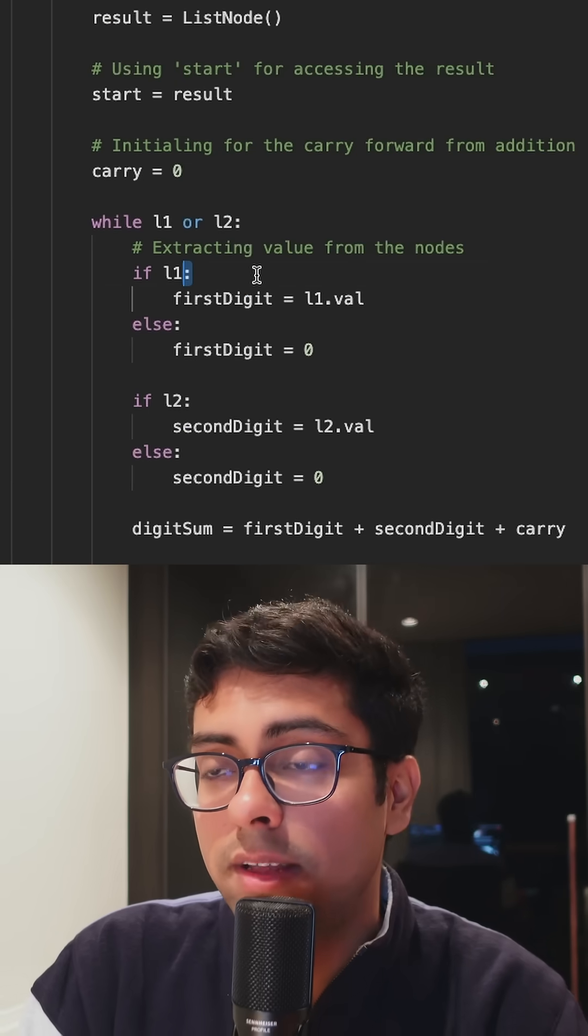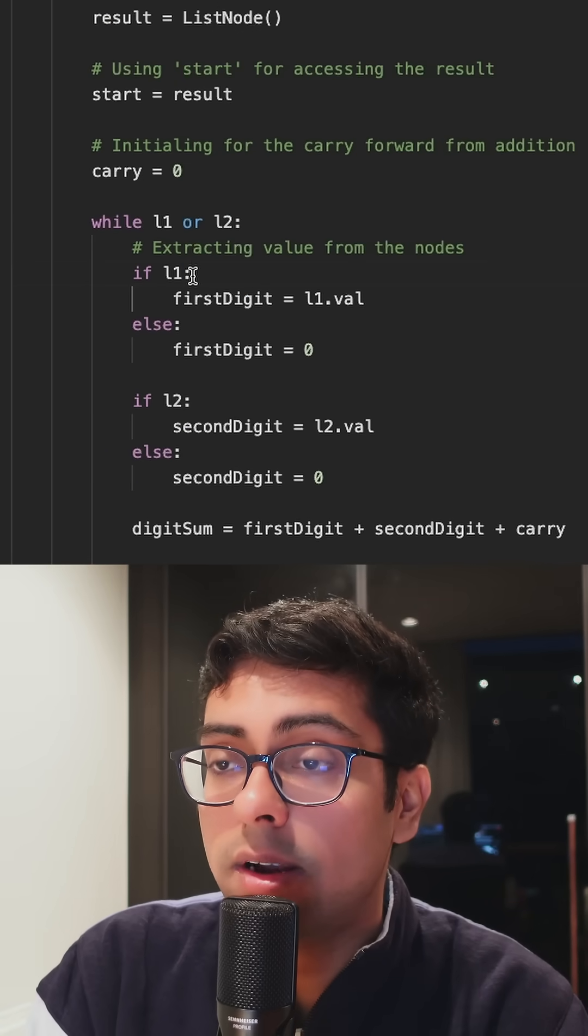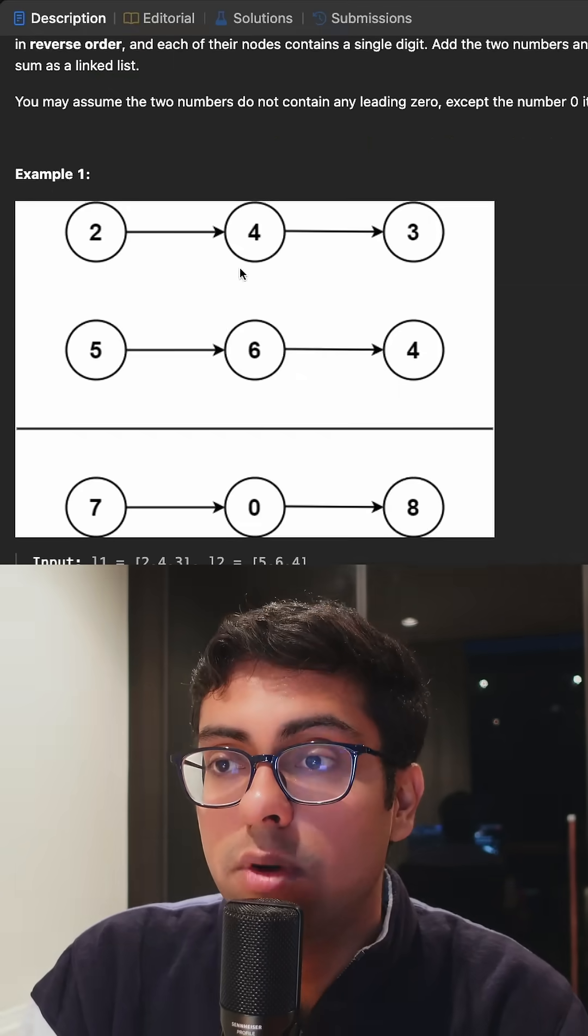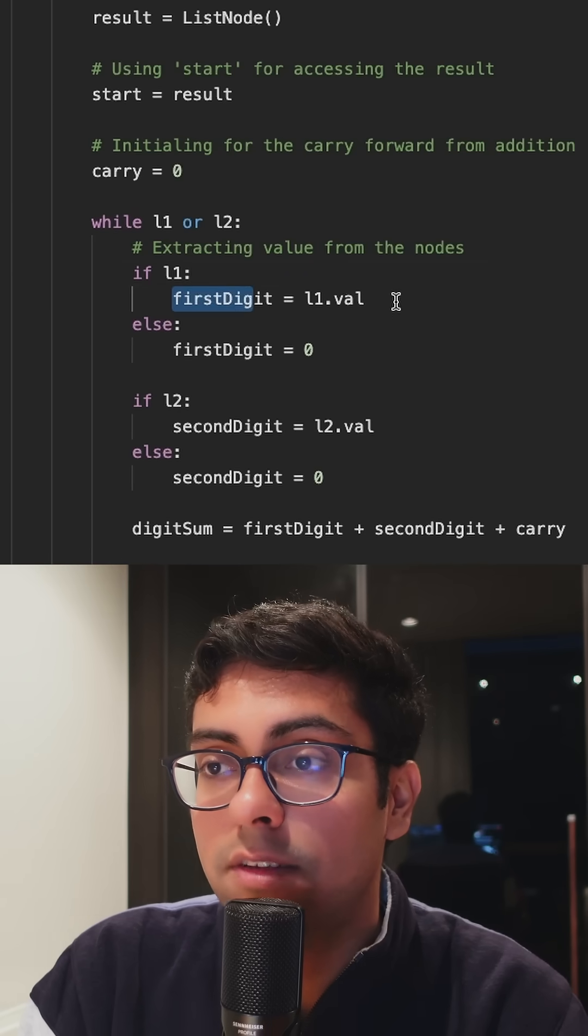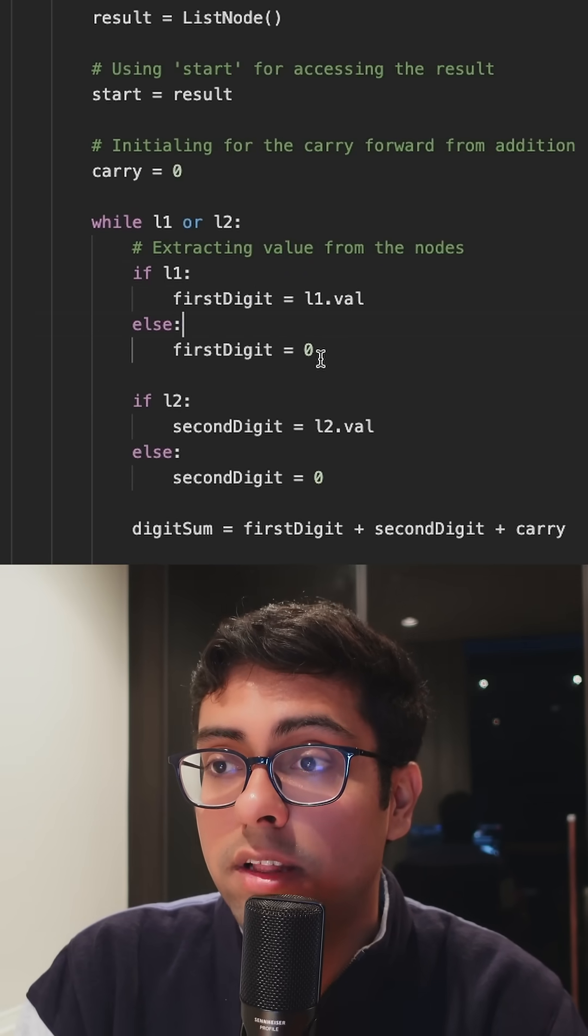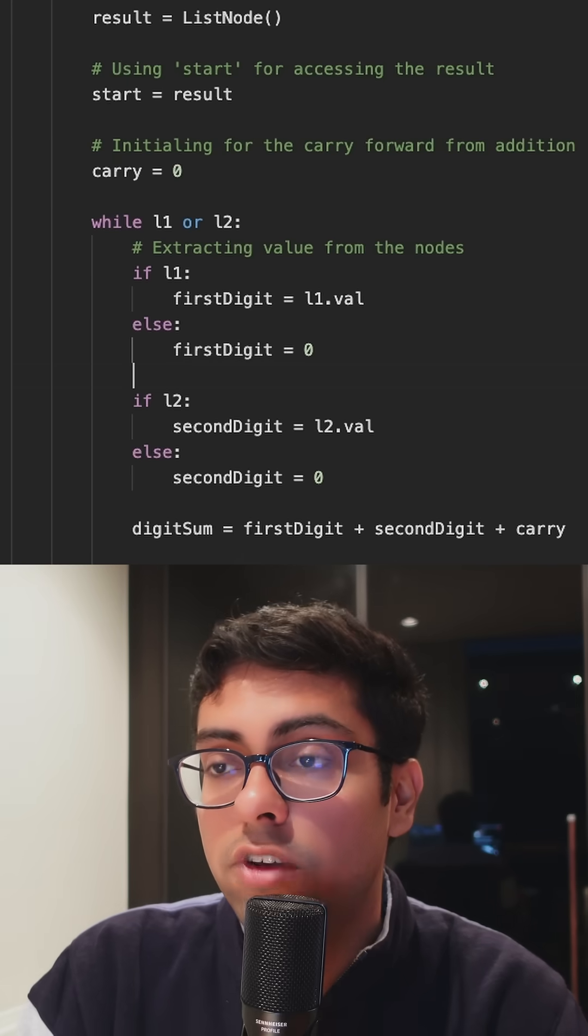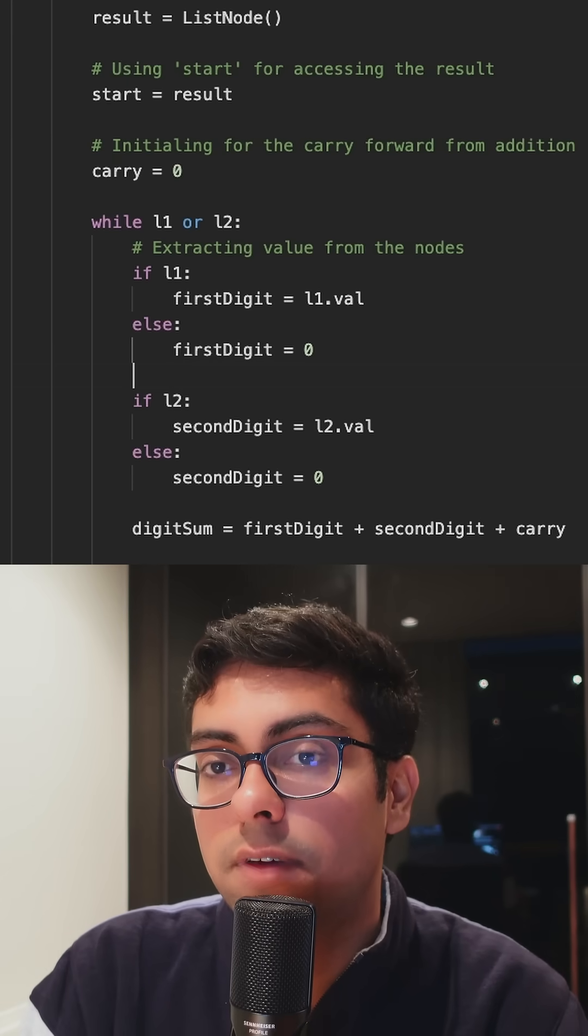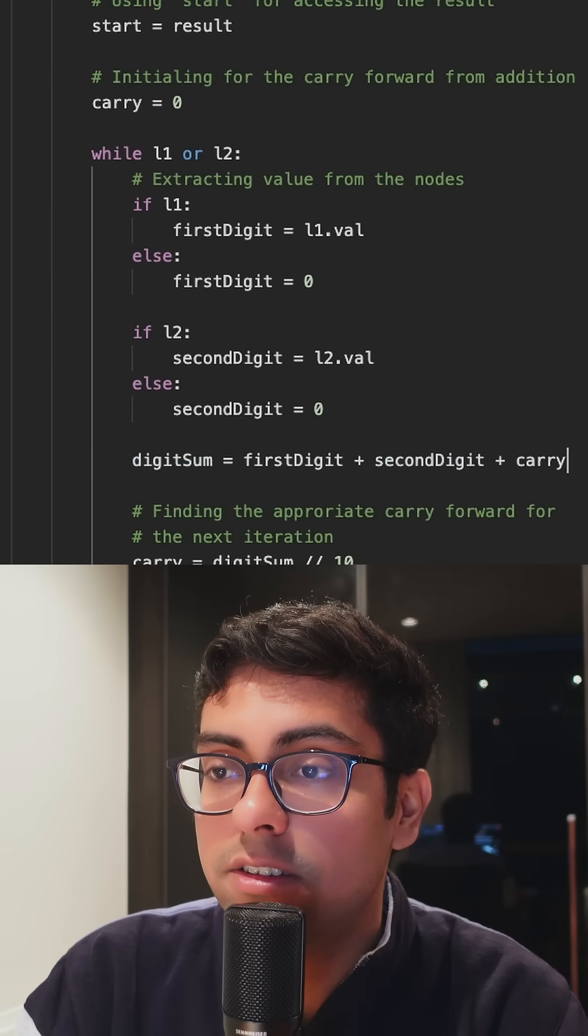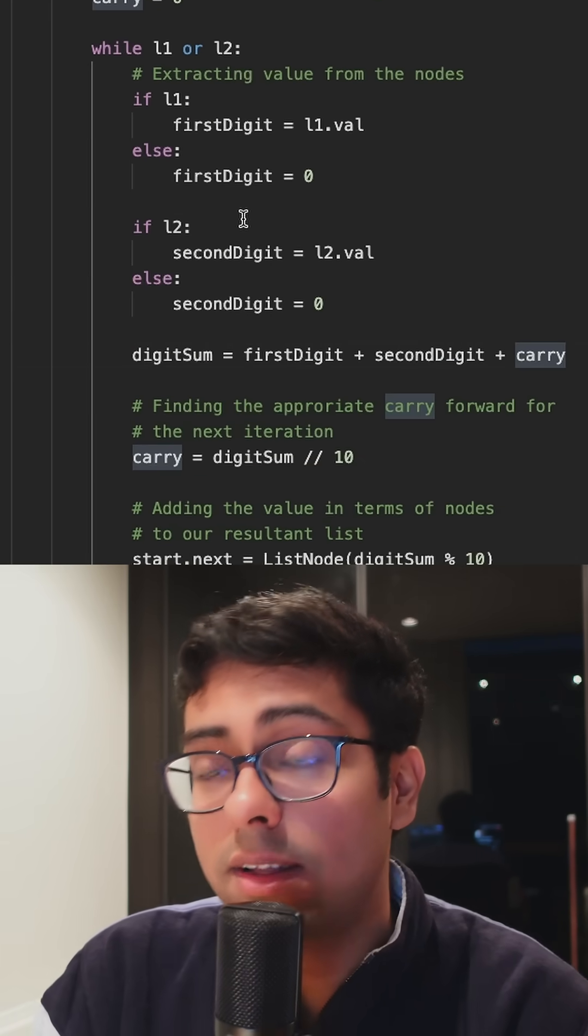So the very first thing that we're going to check is if L1 contains any value in the first place or not. Like in this case it's two, so the first digit is going to be initialized to the value two and if that's not the case the first digit is going to get the value zero. Similarly we're going to also check for L2, so here for example it's five and then this is the key line here.